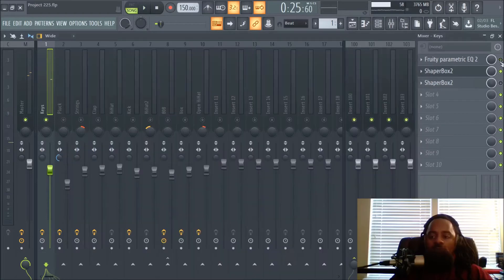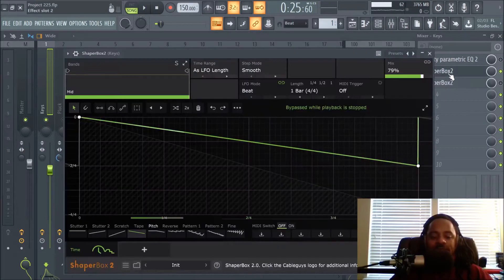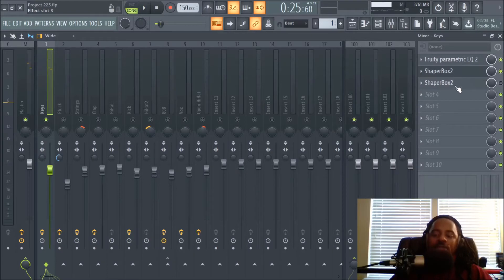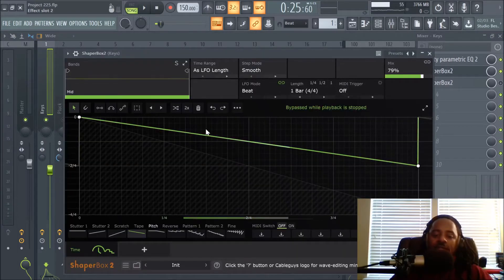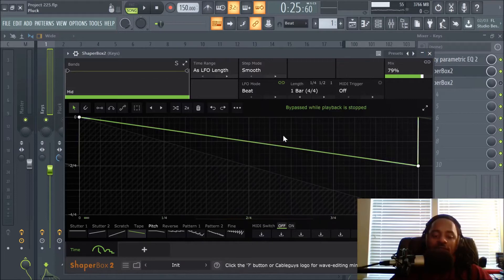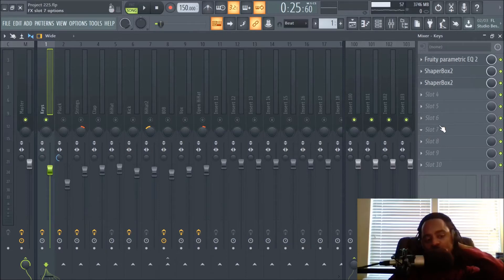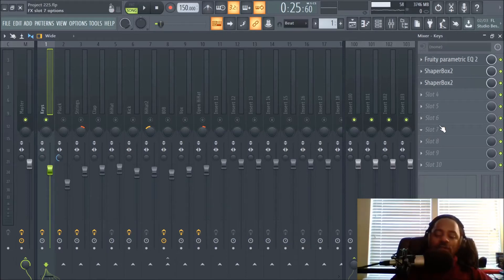I compensated for the brightness even more on the first Shaper Box instance using a half-time effect at 4/4. You can get really creative things just using one of these and keep experimenting. I then took it a step further and added another instance — I've had beats where I used up to seven of these all doing different things. It depends on what you want to do creatively with a particular sound.